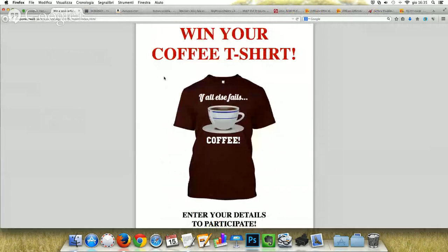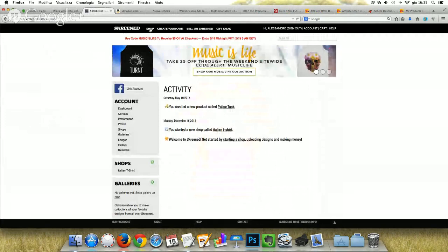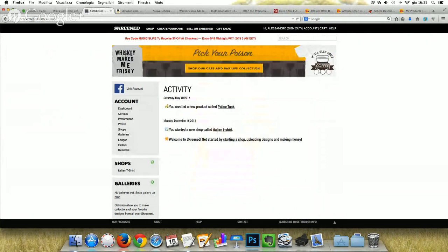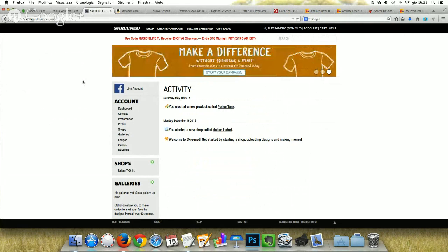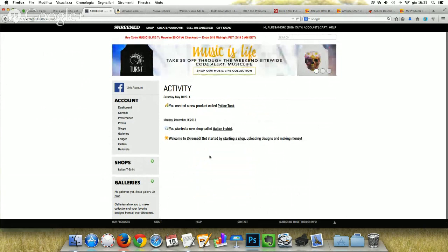My first t-shirt I placed in the squeeze page was built from Screened. Screened is a great service. You can connect at screened.com and create a free account. On this t-shirt creation website, you can open your own shop. I've opened my Italian t-shirt shop. You can create new galleries and you can create a new design.